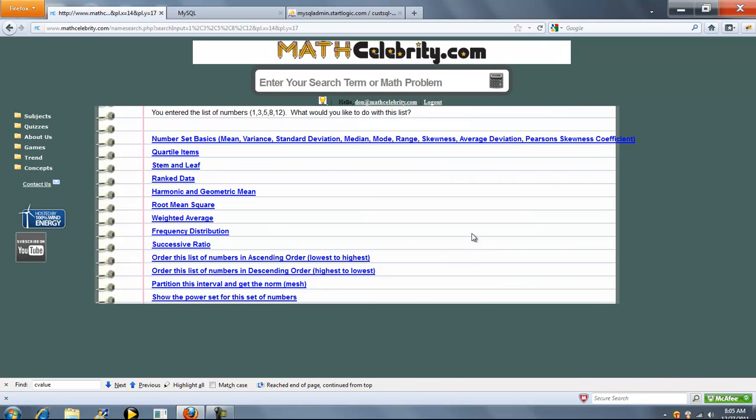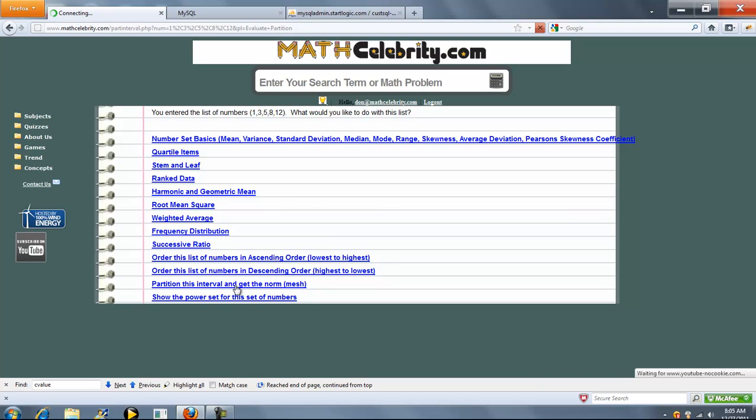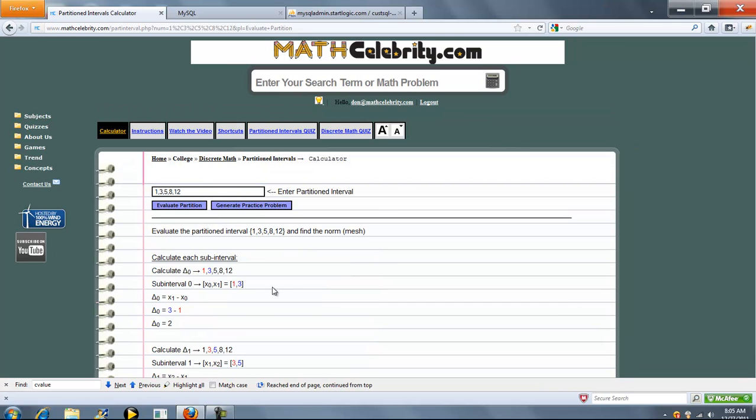So you're going to get a choice. In this particular lesson, you're going to pick this one, partition this interval, and get the norm mesh. We'll go ahead and click this.